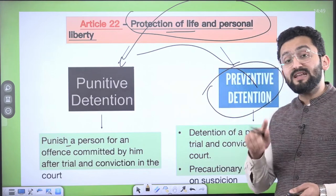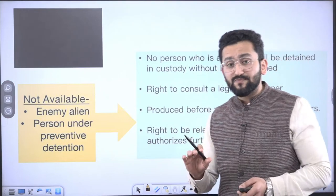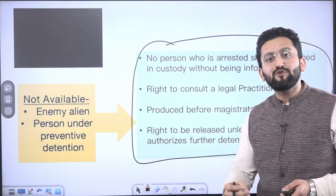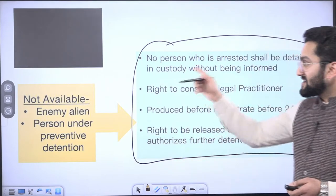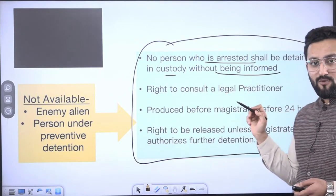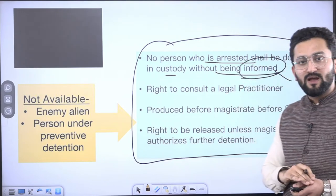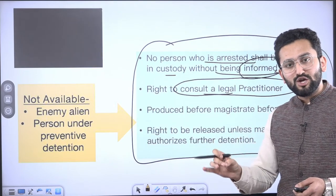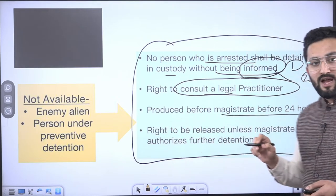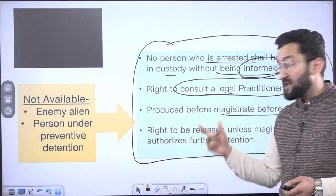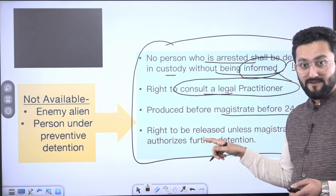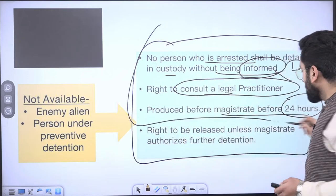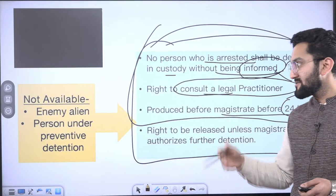We discussed preventive detention in the A.K. Gopalan case as well. The prime focus of Article 22 is the facility provided to you upon arrest. In case of punitive detention, it says: no one who is arrested shall be detained in custody without being informed — you should be informed — and you should be allowed to consult a legal practitioner of your choice. These are two rights. Within 24 hours you should be produced before a nearby magistrate, and your detention beyond 24 hours will happen only on the direction of the magistrate. Also keep in mind, these rights are not available to an enemy alien or a person detained under preventive detention law.